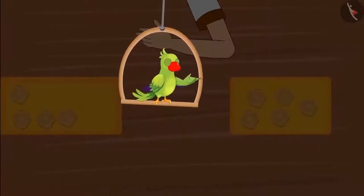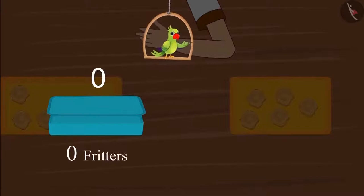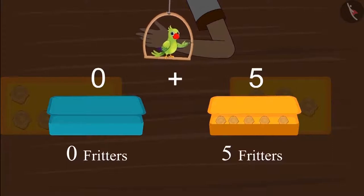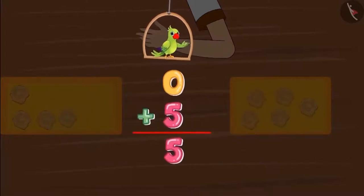So children, how many fritters does Chotu have now? Since Chotu's lunch box was empty, he did not have anything in his box — this means zero fritters. Aarti gave Chotu five fritters. So Chotu has five fritters. Do you remember how we added single digit numbers in an organized way? Zero fritters and five fritters — so Chotu has five fritters.